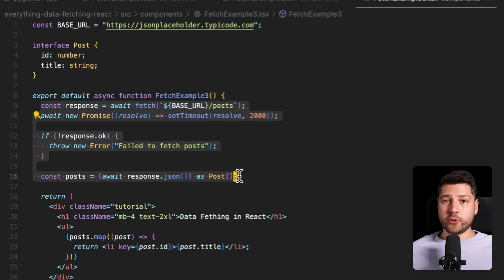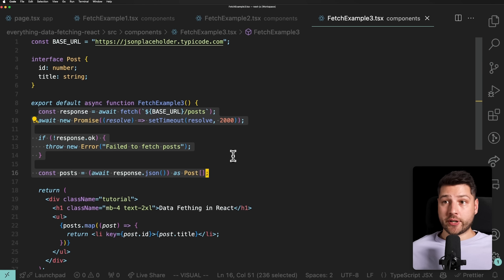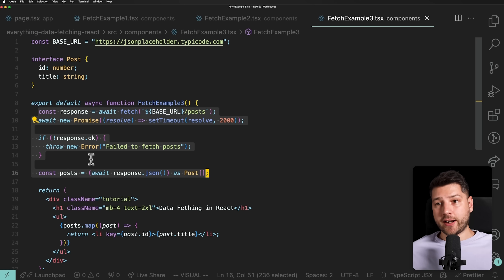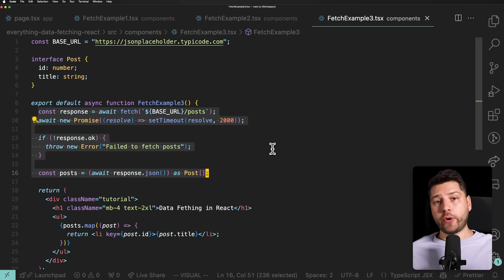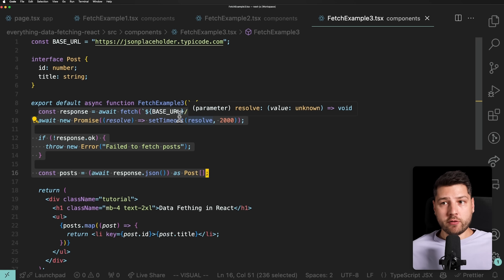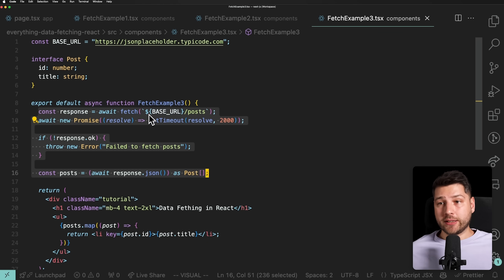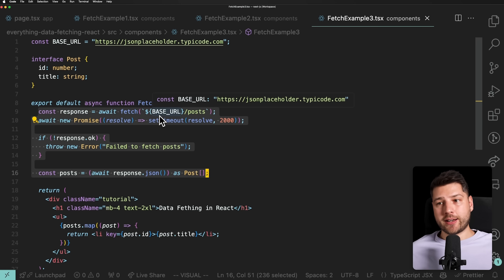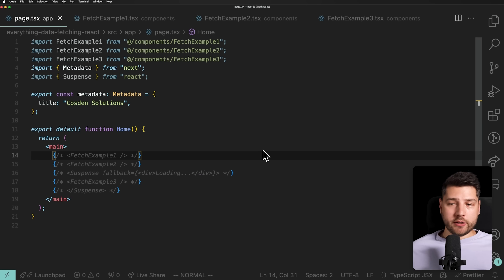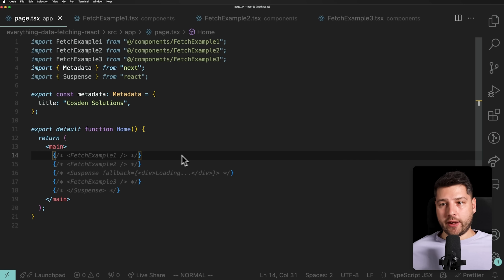Now, you do lose a little functionality — there's no loading state, so the component won't render until the data is ready. To get around this, you use Suspense. Suspense creates a boundary around the component so only that part blocks while the server component is rendering, not the entire page. You can provide a fallback to display while it's loading. So it's a net positive — you trade some complexity in one way and gain in another.